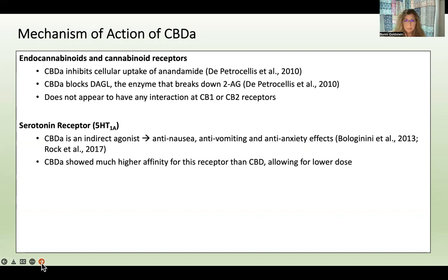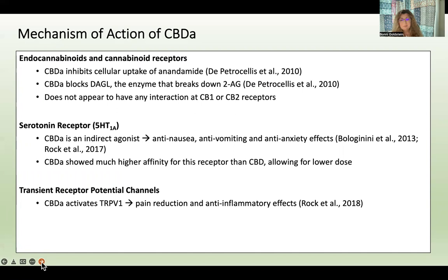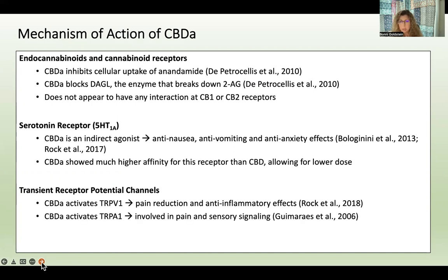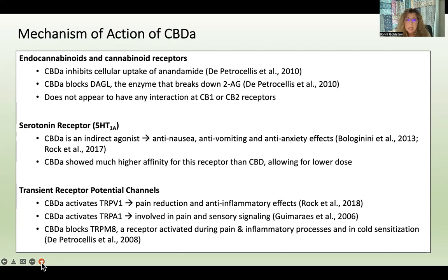CBDA showed much higher affinity for the 5-HT1A receptor than CBD, which would allow for a lower dose to achieve a similar result as a higher dose of CBD. Regarding TRP channels — transient receptor potentials — CBDA activates TRPV1 channels, important in pain reduction and anti-inflammatory effects. CBDA also activates TRPA1, involved in pain and sensory signaling, and blocks TRPM8, a receptor activated during pain, inflammation, cold sensitization, and cellular growth in cancer.